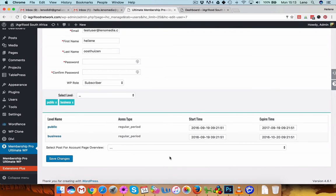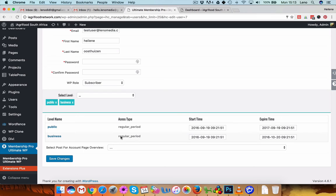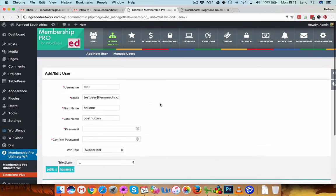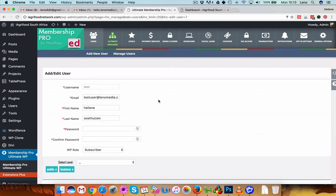So also, the public access and business has a start time or regular period, basically here per month, and we can also set those. Okay, so that's basically it.